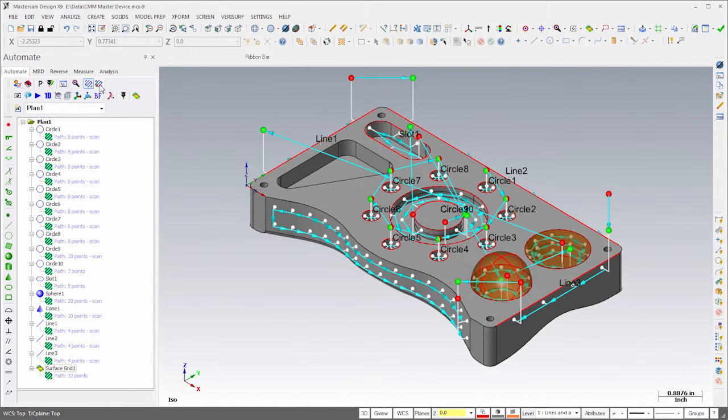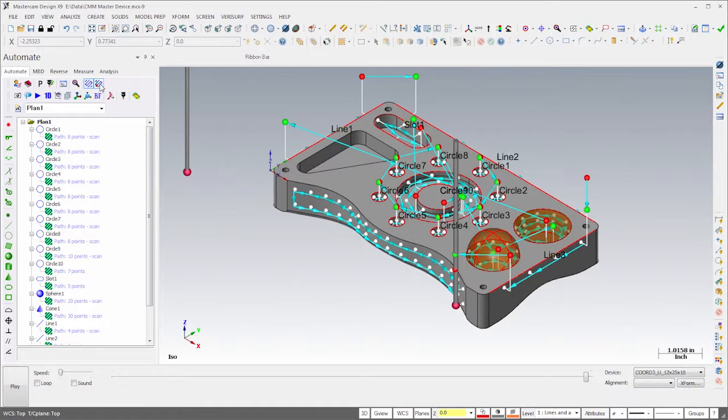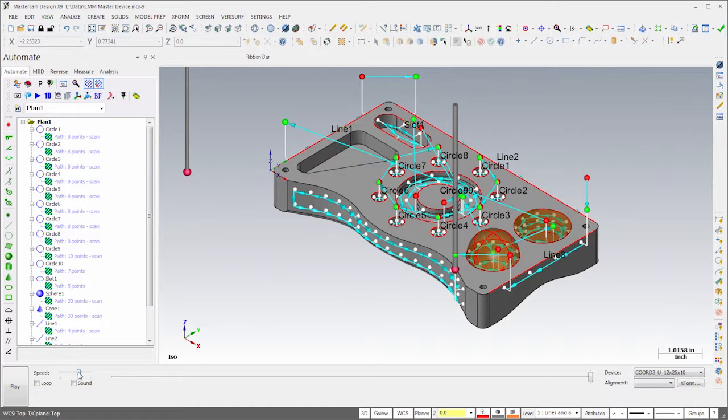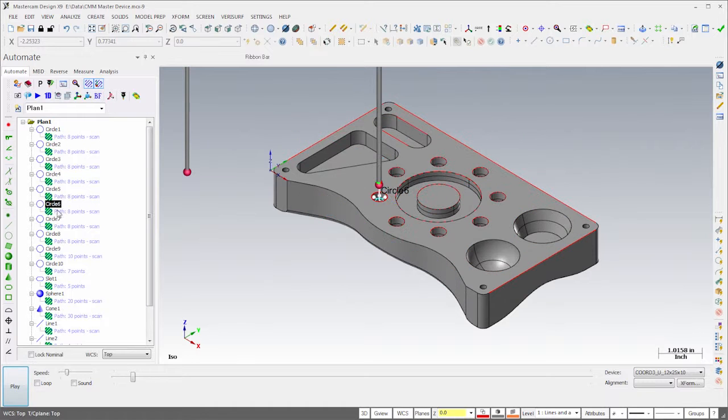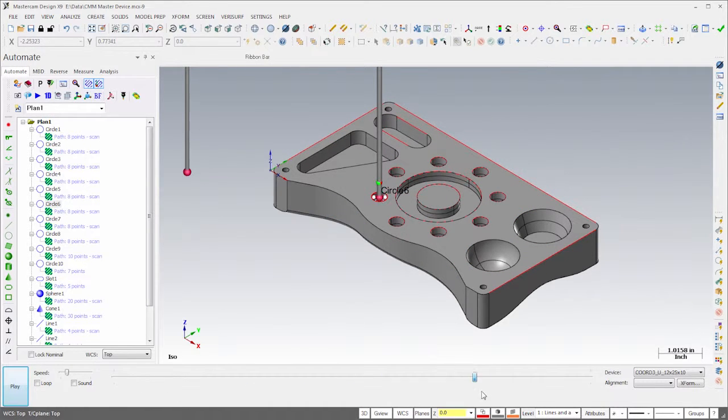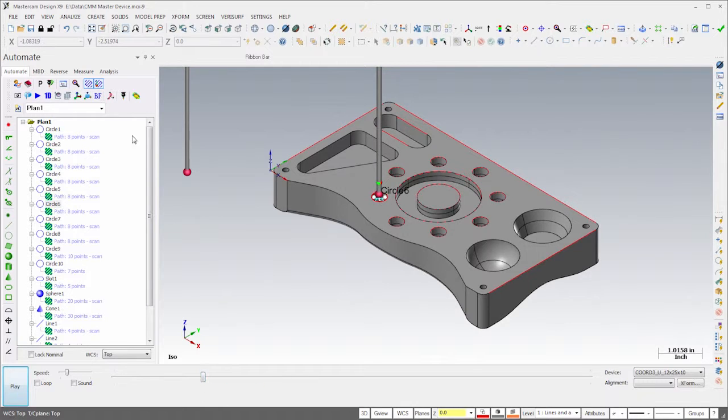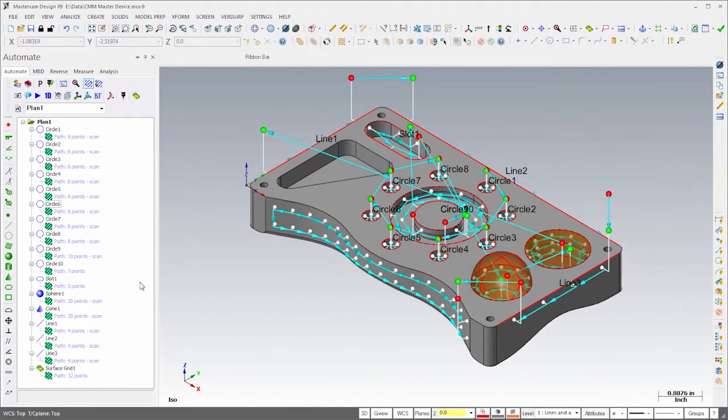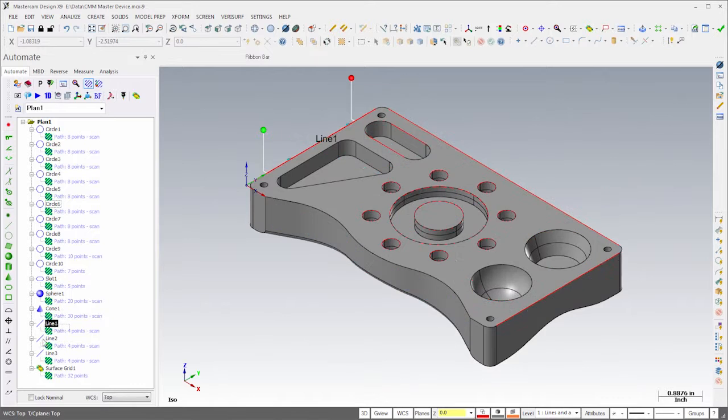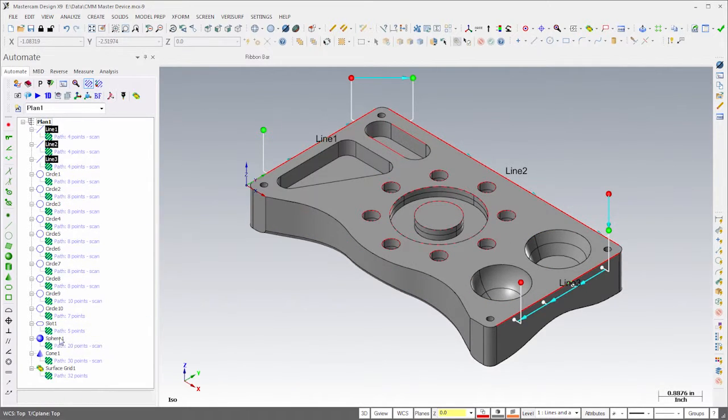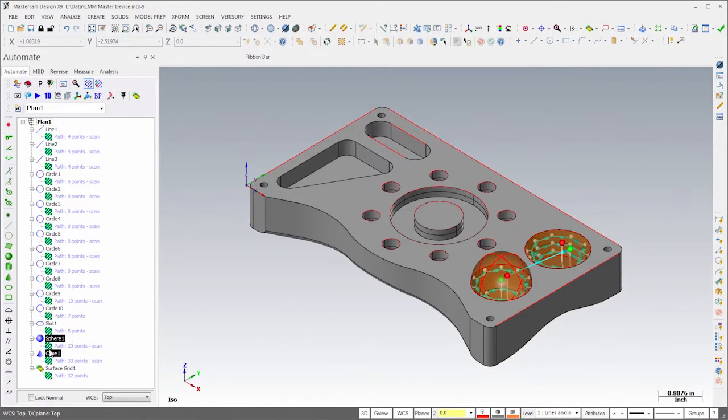The plan is now essentially complete, so we can run the simulator and observe the path. The simulation controls allow us to start, stop, and vary the playback speed. We can also highlight a single feature and simply drag the slider for greater control. Features can be positioned anywhere in a plan using drag and drop or cut and paste. Notice that I can improve the efficiency simply by moving the lines to the top, followed by the sphere and the cone. I'll do this by highlighting and then dragging the groups of features.